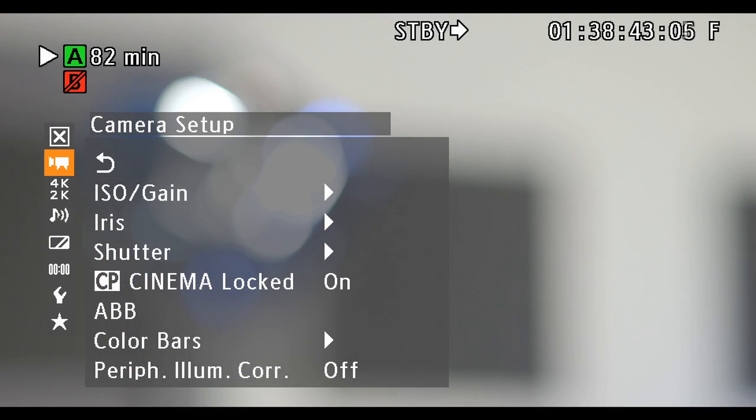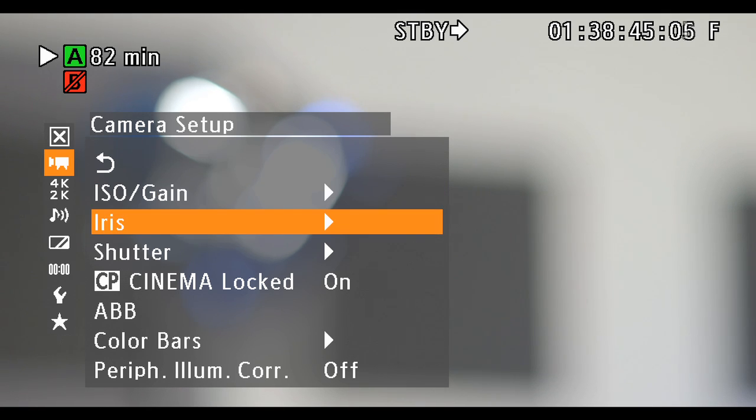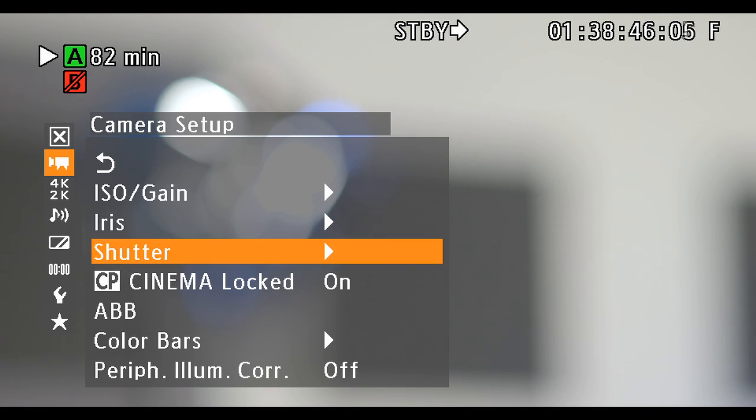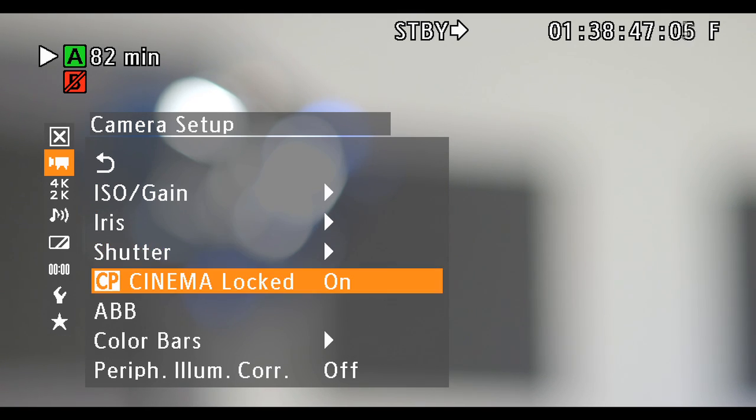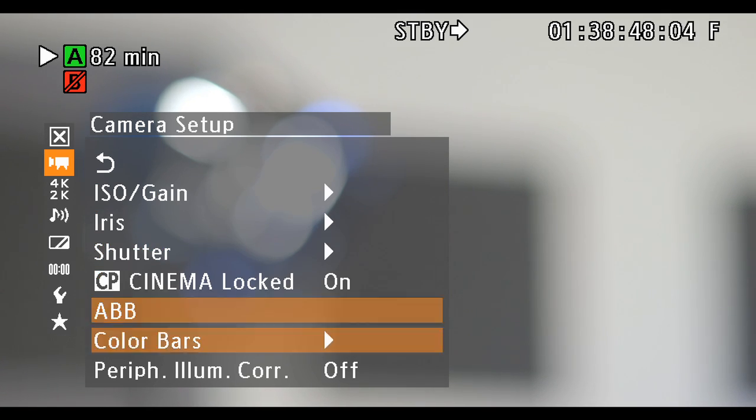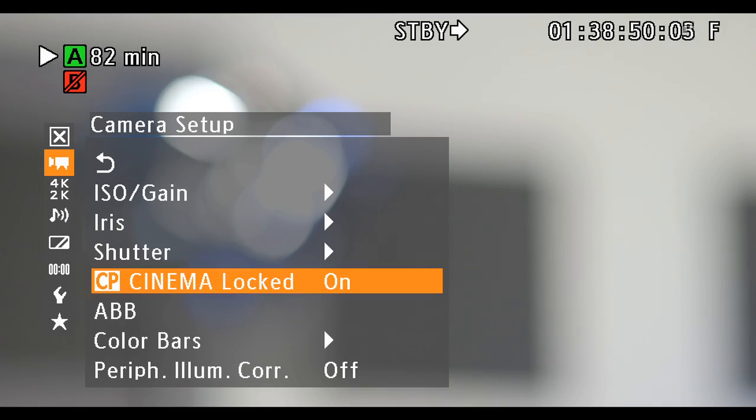ISO or gain selection and increments, iris increments, and zoom compensation, and shutter mode and increment can be adjusted in the main menu under camera setup.